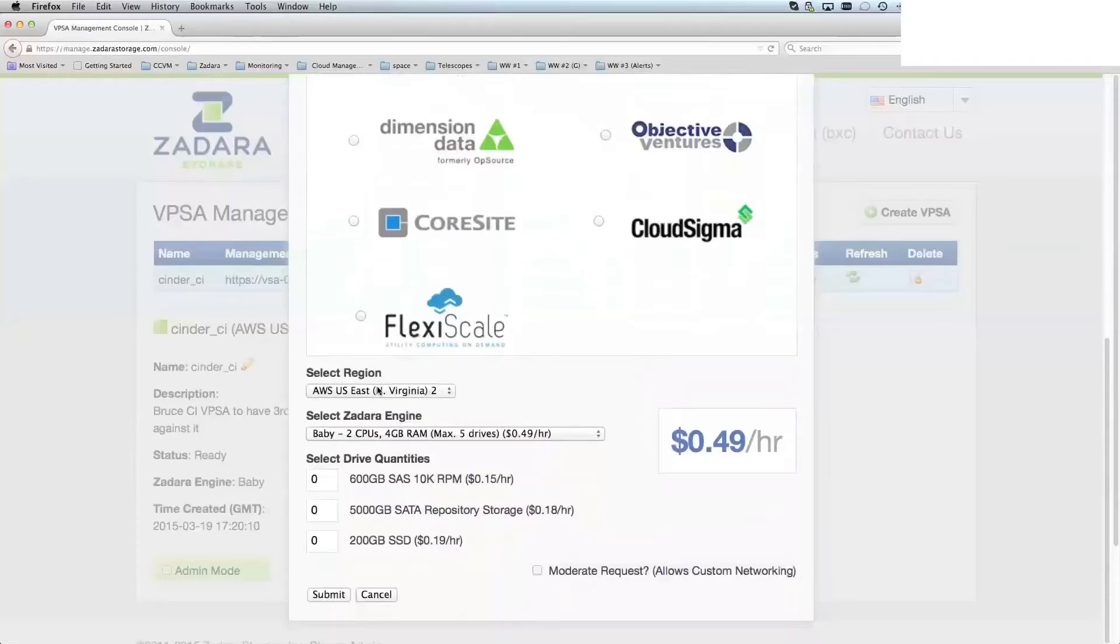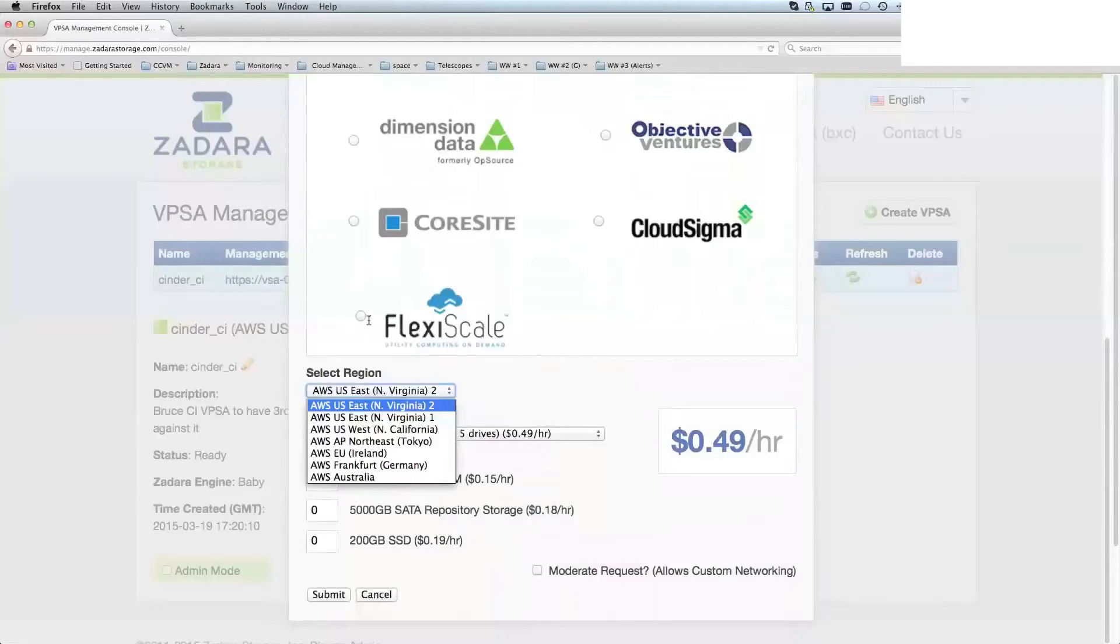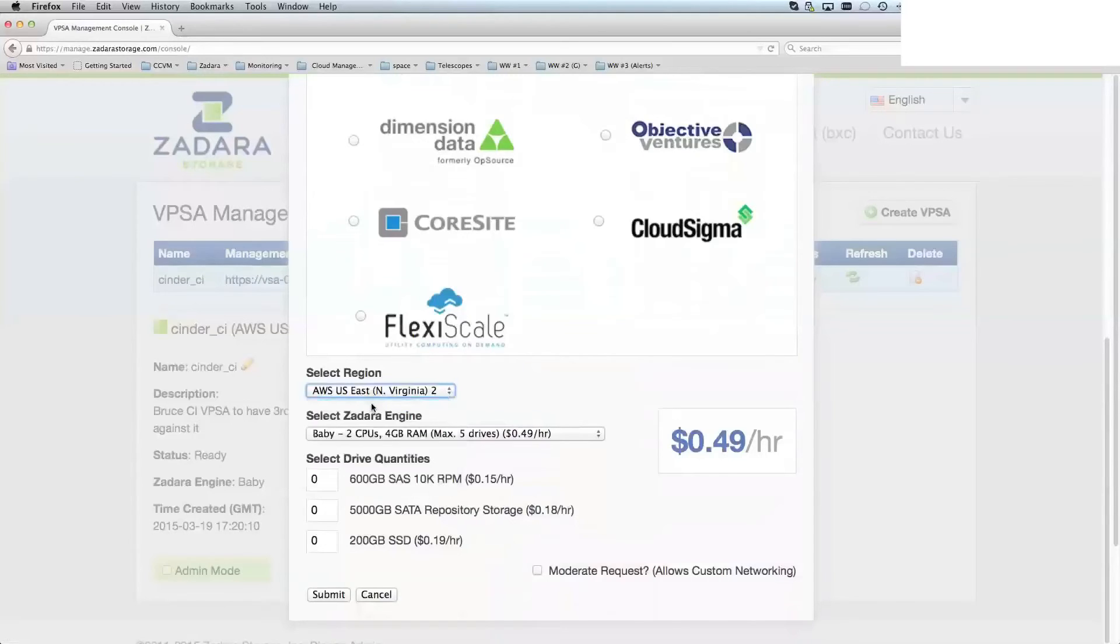You can choose a different location for your VPSA to be created here. For Amazon, we're in most of the Amazon locations around the world, and we're immediately adjacent to them. In this case, I can create it in our East 2 location, which is adjacent to Amazon East.